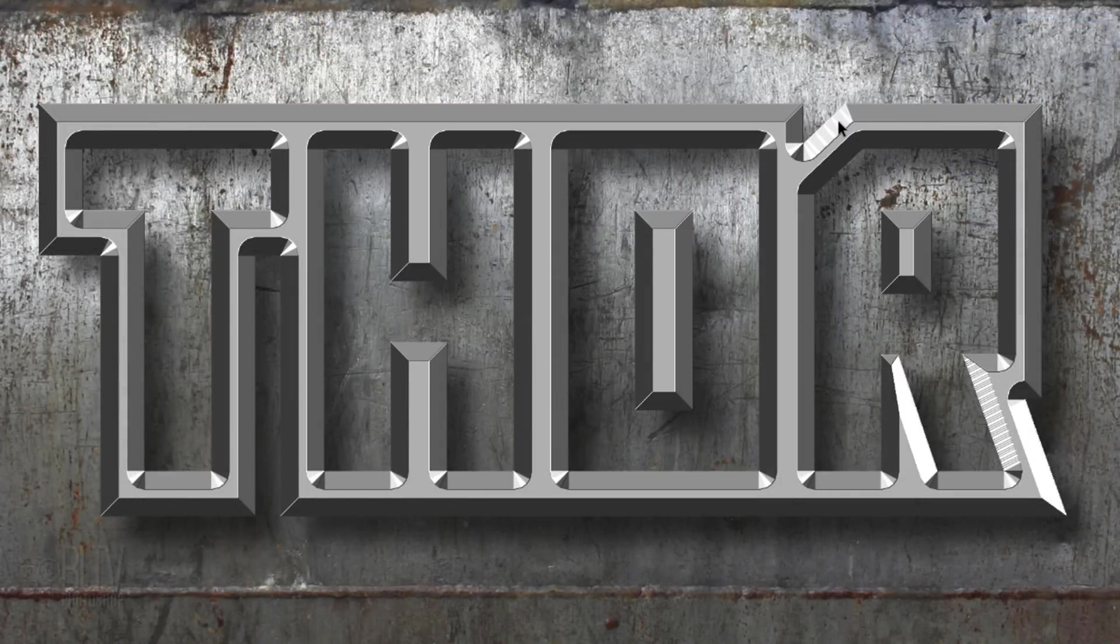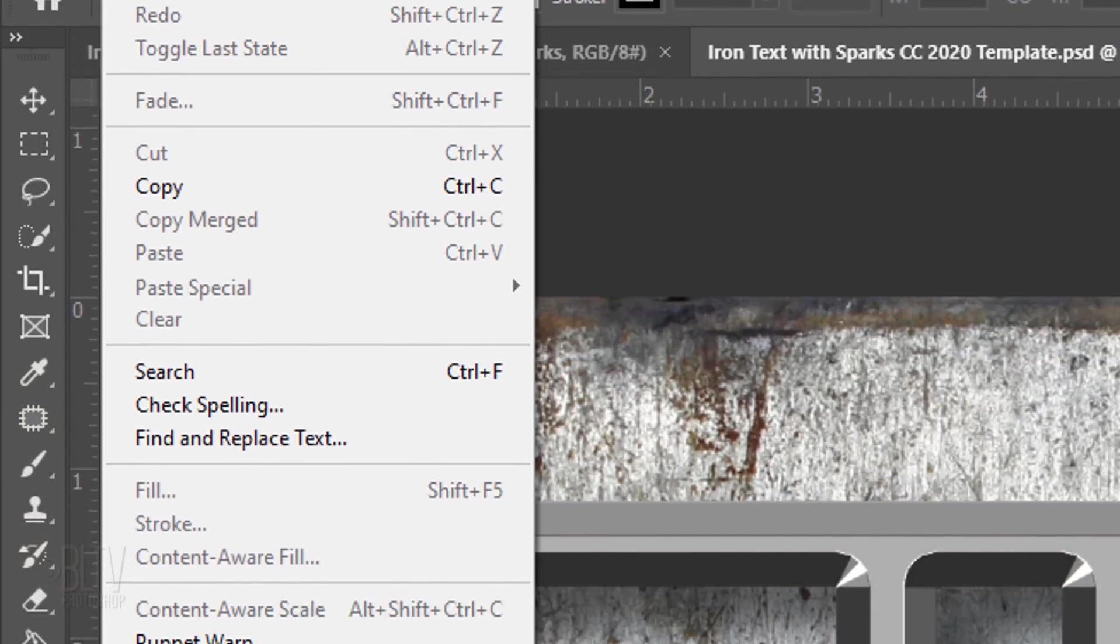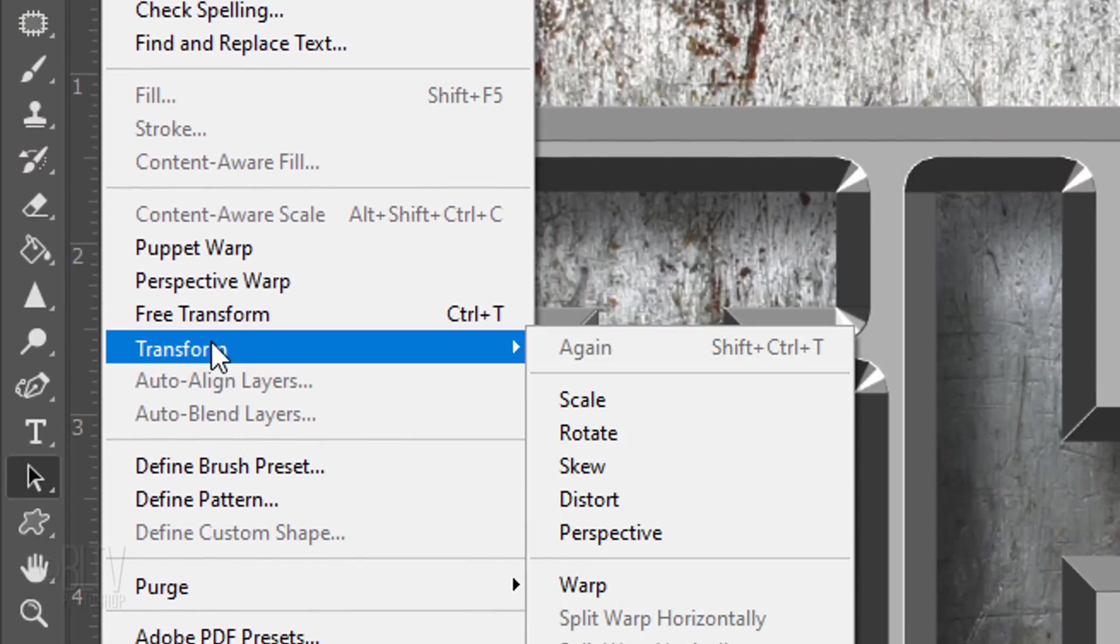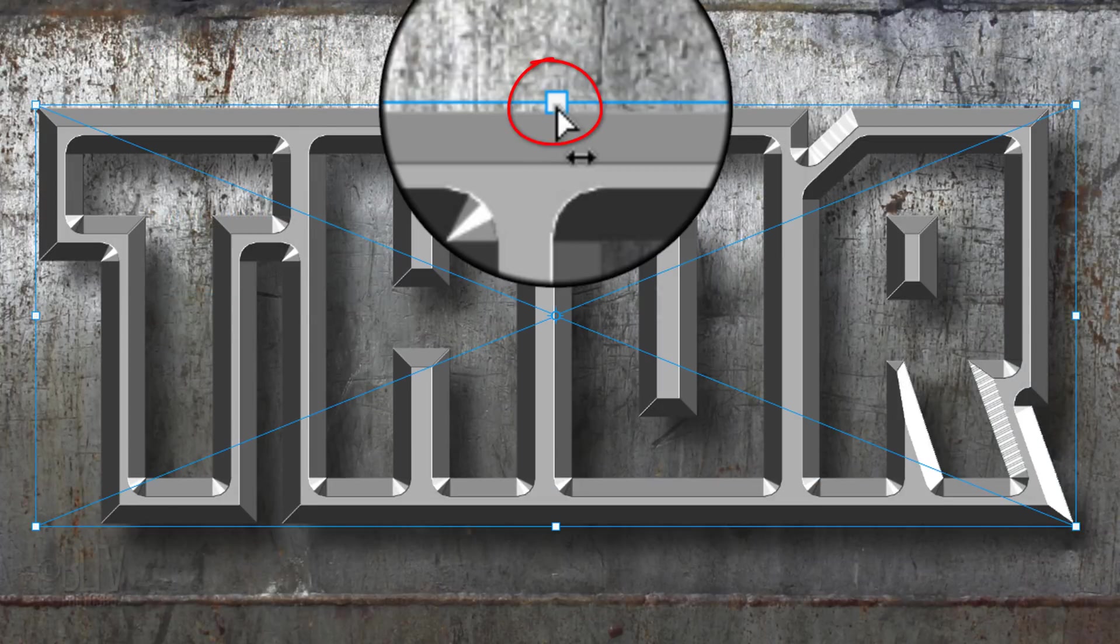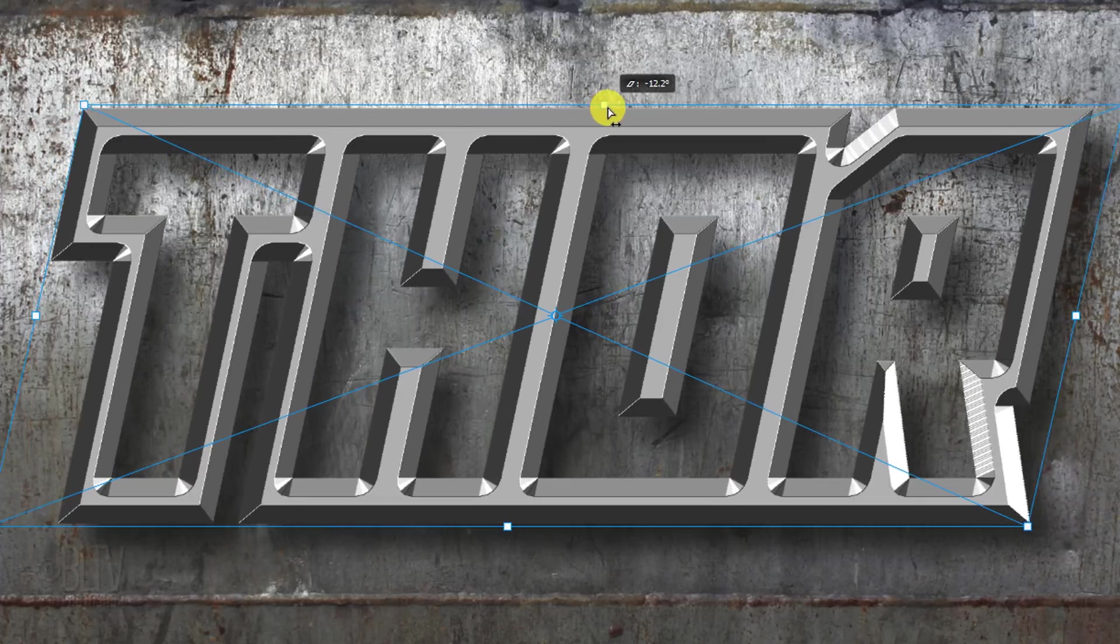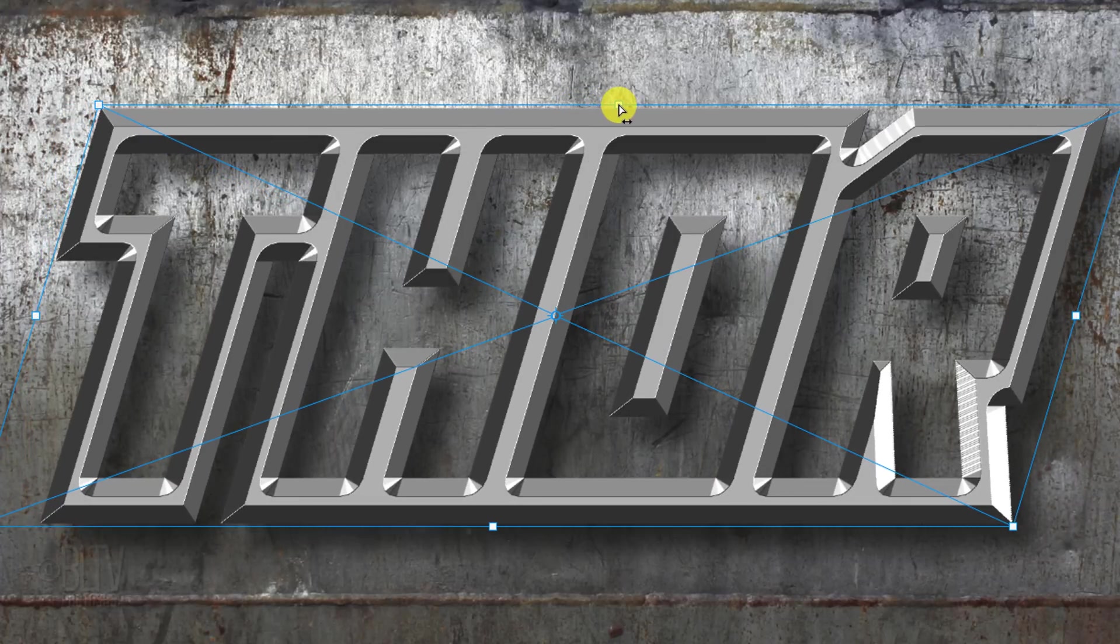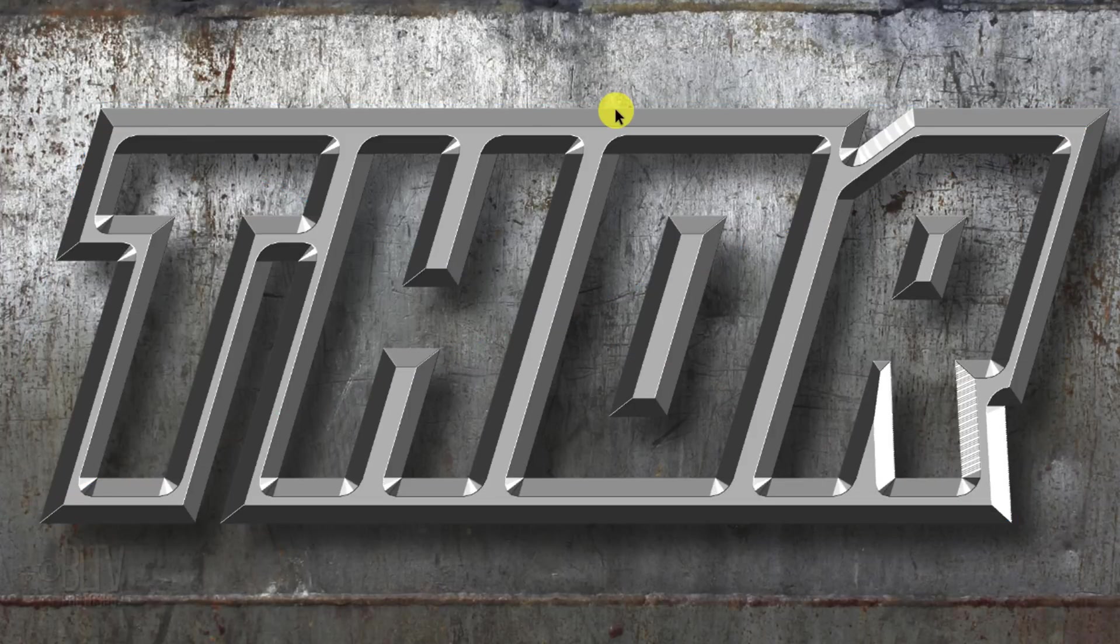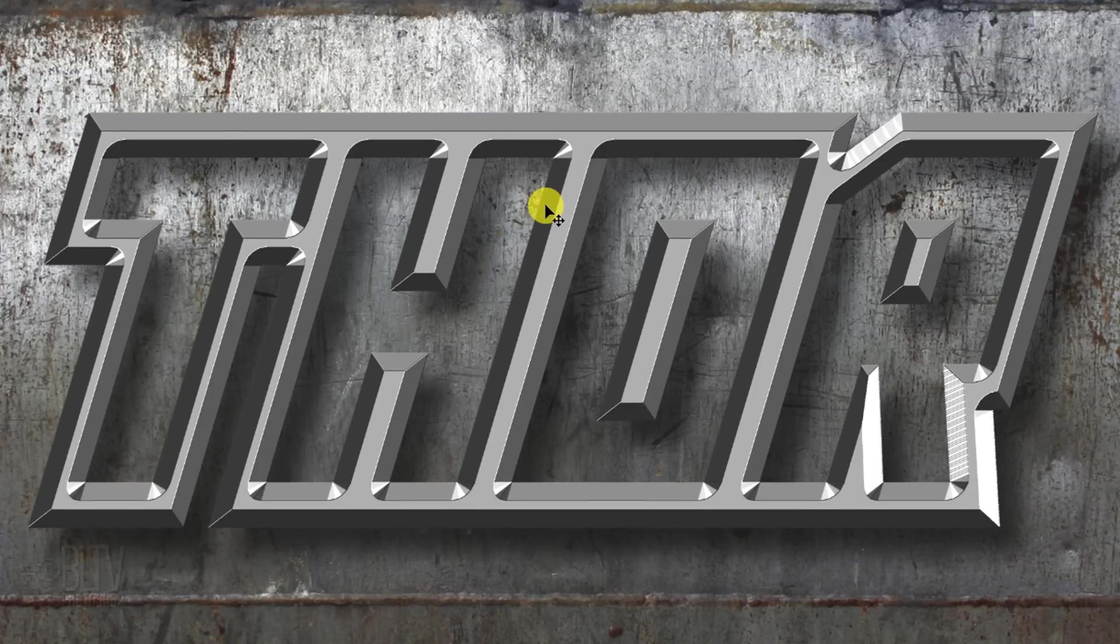To make our text look more energized, let's skew it. To do this, go to Edit, Transform and Skew. Go to the top middle anchor point and press and hold Alt or Option plus Shift as you drag it to the right. Pressing these hotkeys skews the bottom as well. To accept it, press Enter or Return. Let's recenter it over the background by pressing V to open your Move Tool and dragging it.